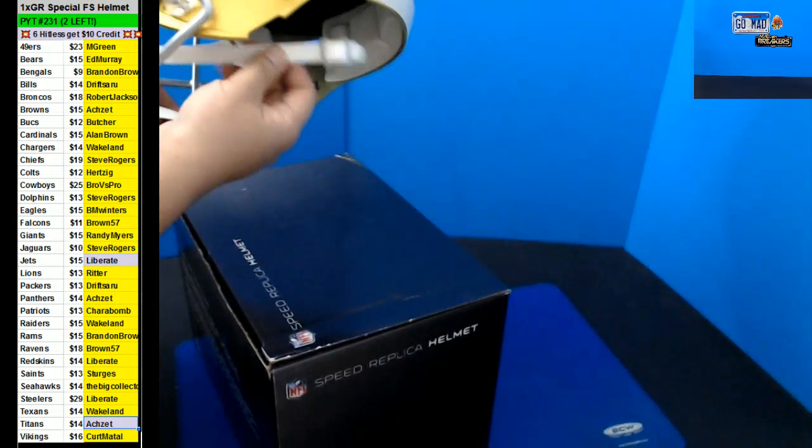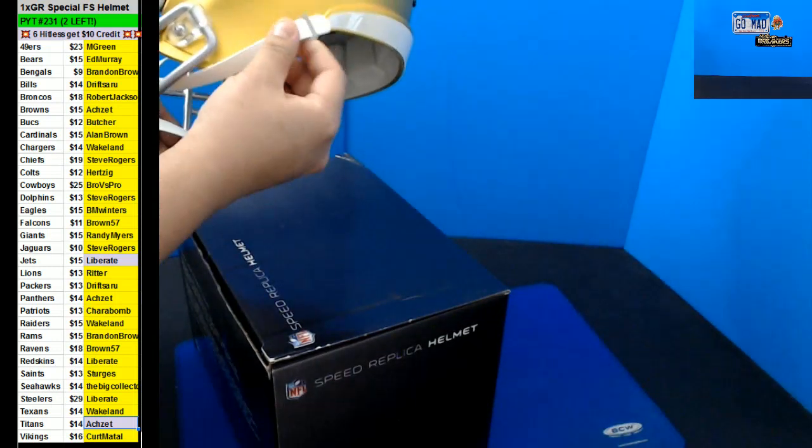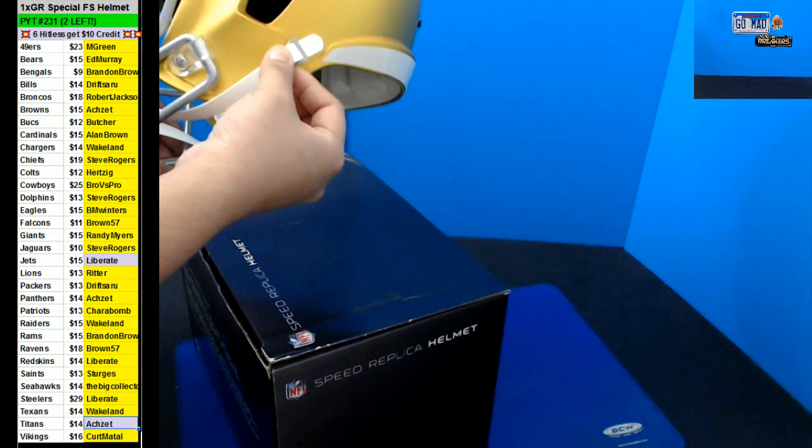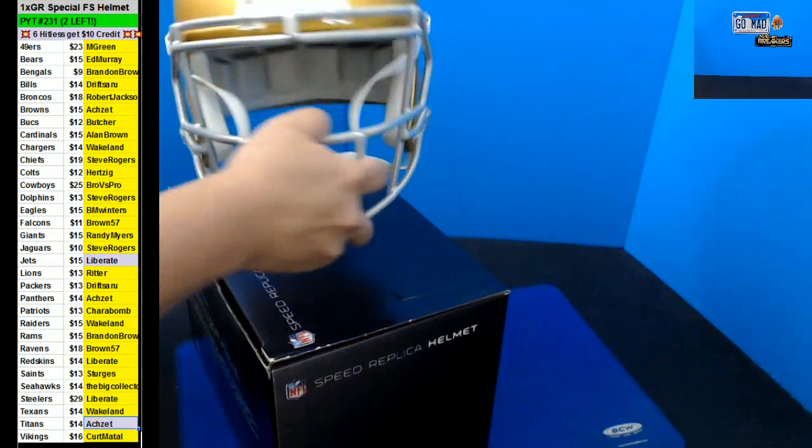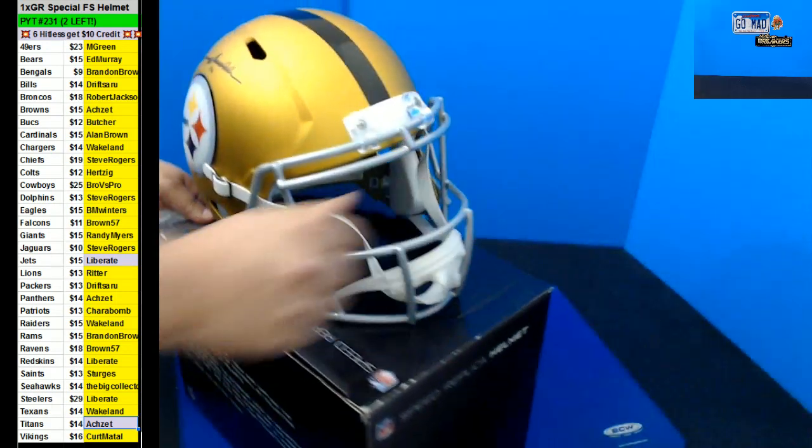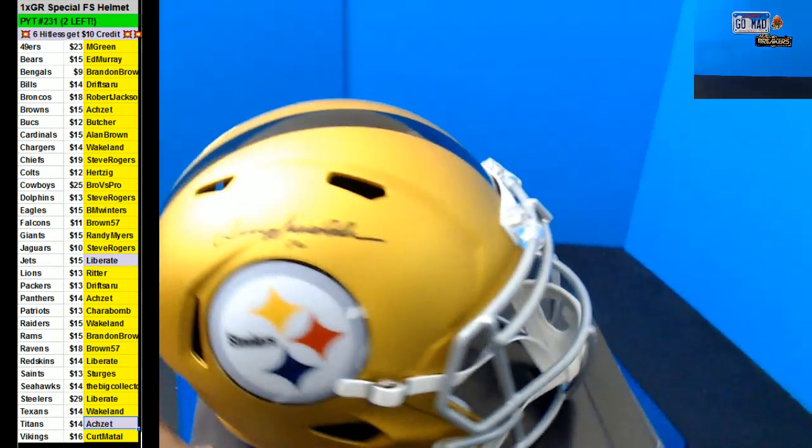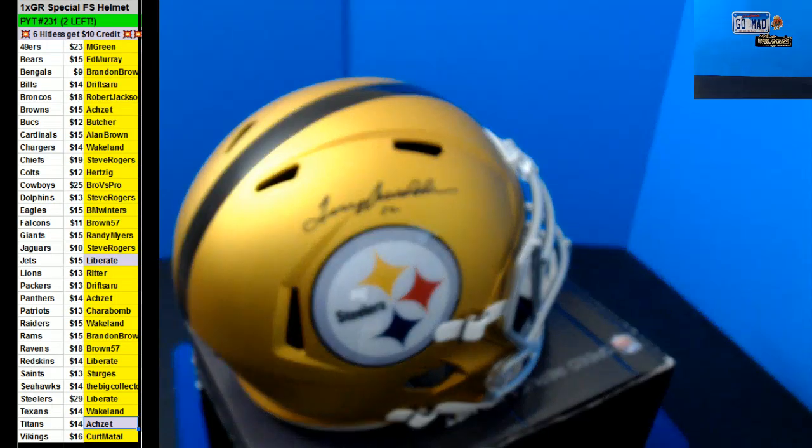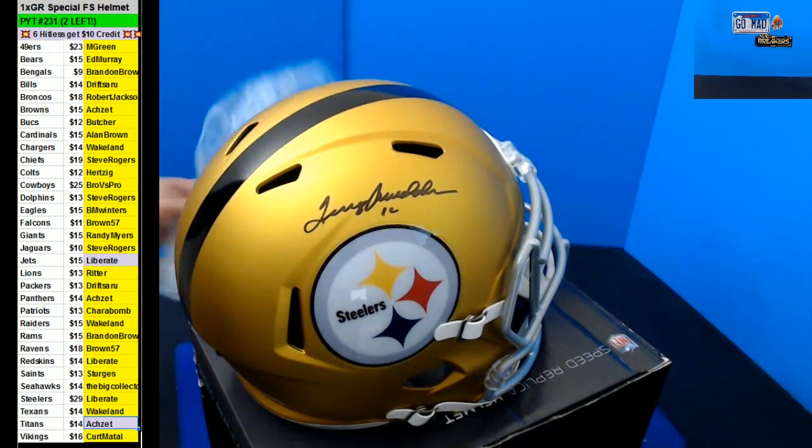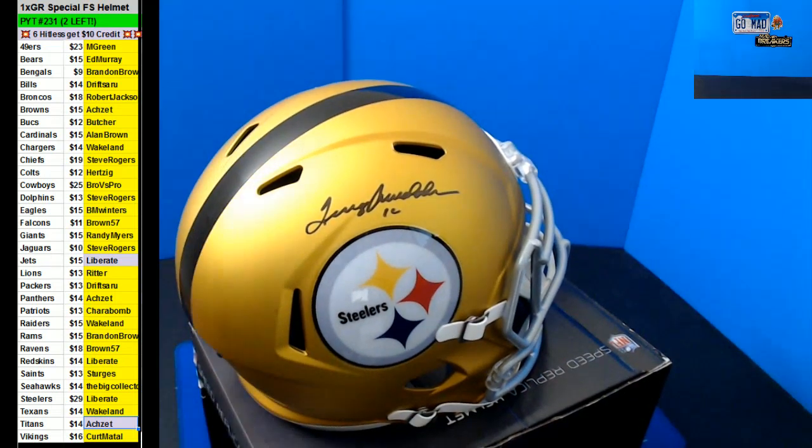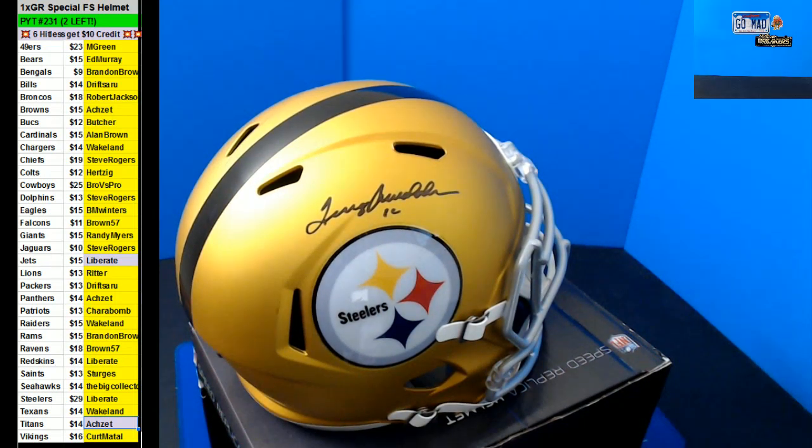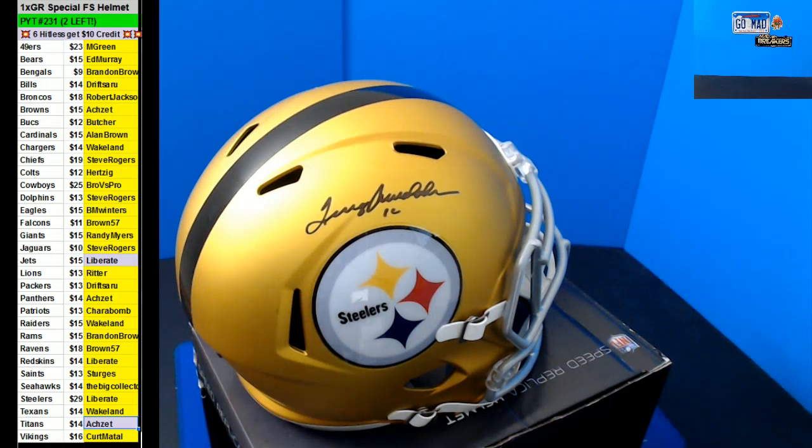Oh, this thing came out. Terry Bradshaw, going out to Mr. Liberate. What? Nice Liberate, it's a blaze, man.